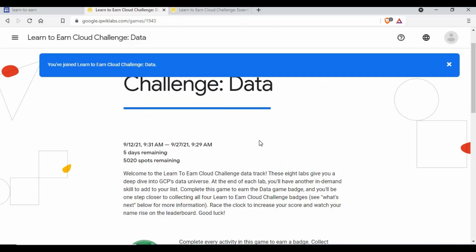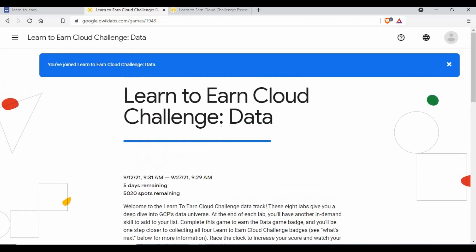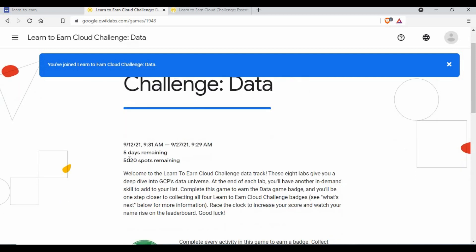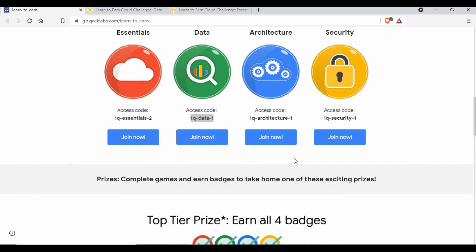Now you can see I joined this one as well. If you see, this one has less date and there is also a number of spots remaining. Based on how many people have joined, I would say you should join as soon as possible.